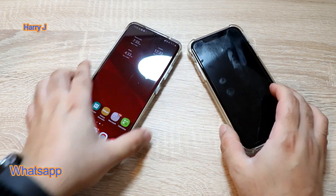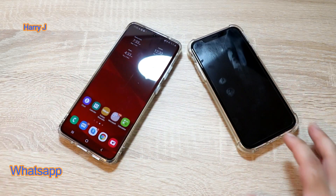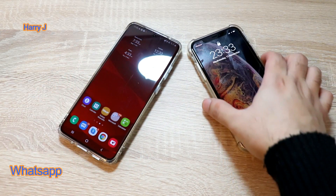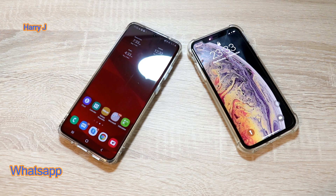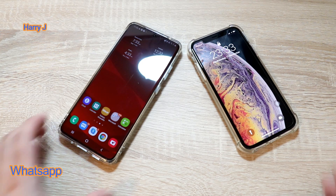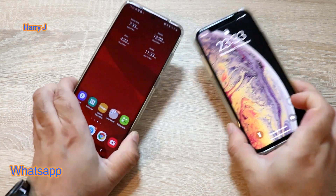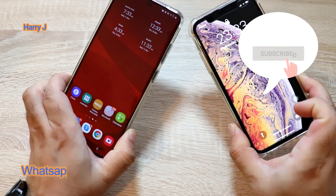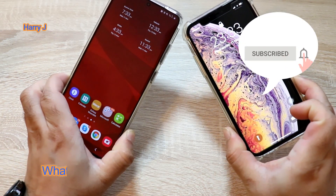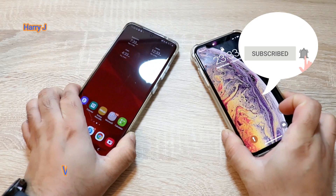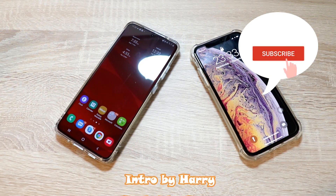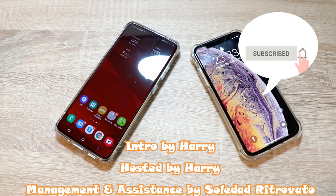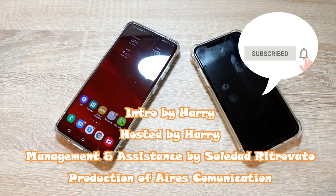If you like this video please subscribe to my channel. If you liked this content please give me a thumbs up. For more information go to Ask Communication at www.askcommunication.com.